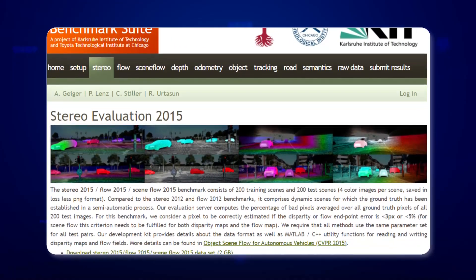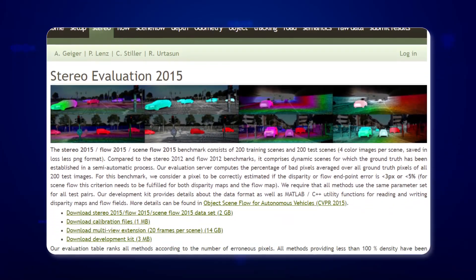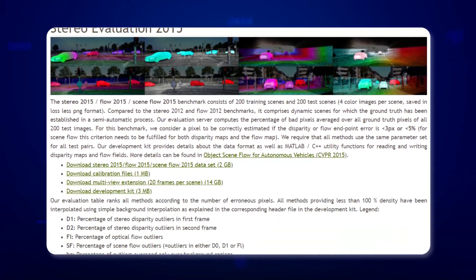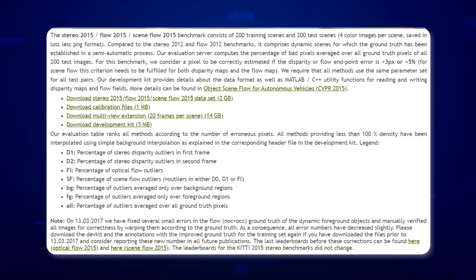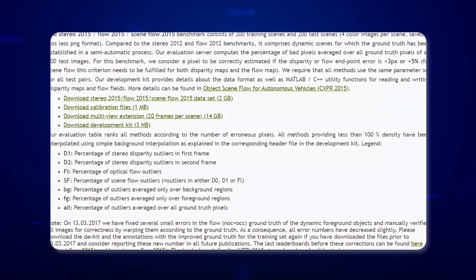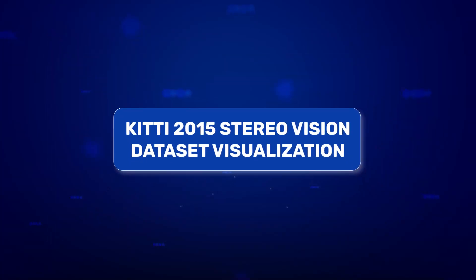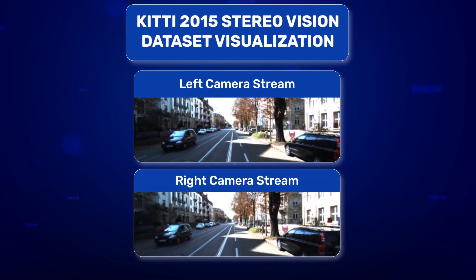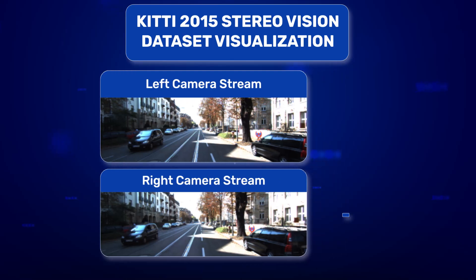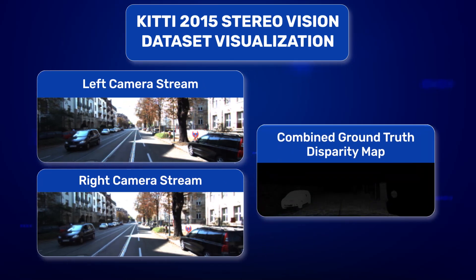We will be using the KITTY Stereo 2015 dataset to train our model. The dataset consists of left and right stereo images and their disparity map.